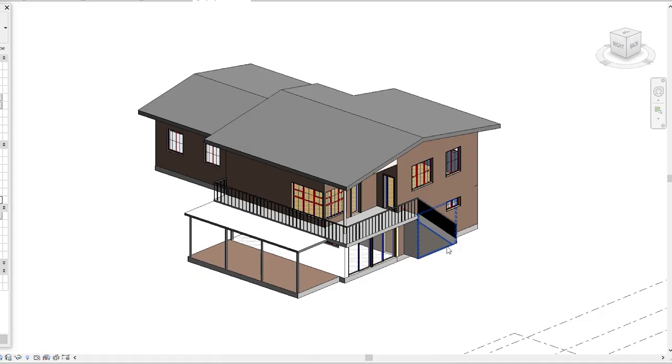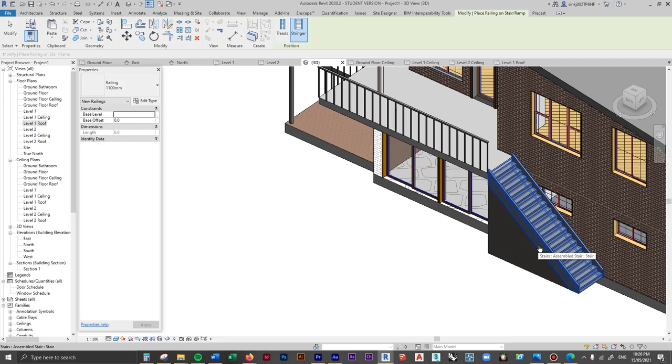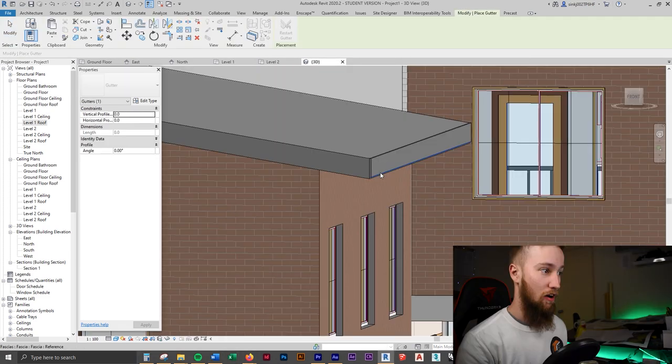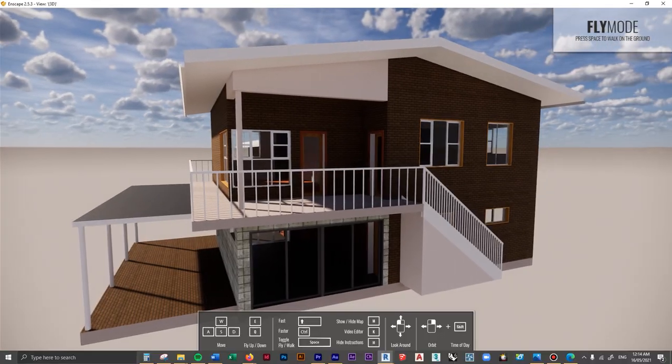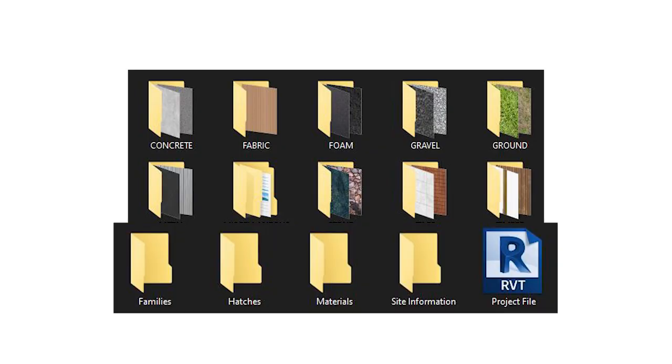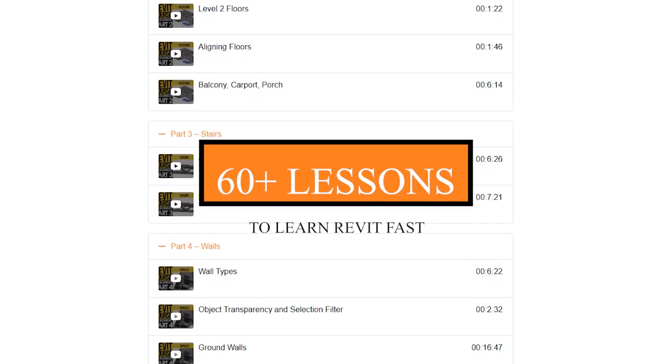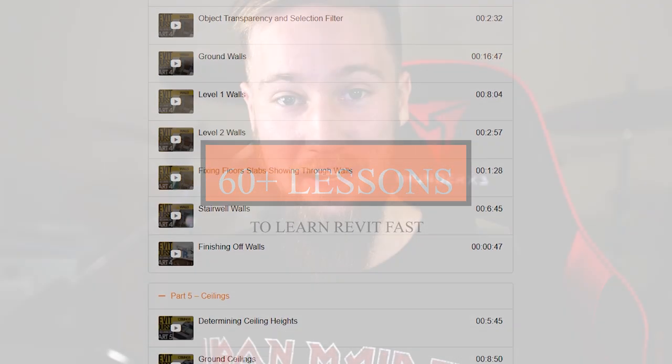Welcome to part 8 of the Beginner's Revit course. We'll be adding in some finishing touches such as railings, columns, and gutters. If you'd like to get access to all of the course files, materials, and resources as well as four hours of ad-free content, you can feel free to head over to my website and check out the course.